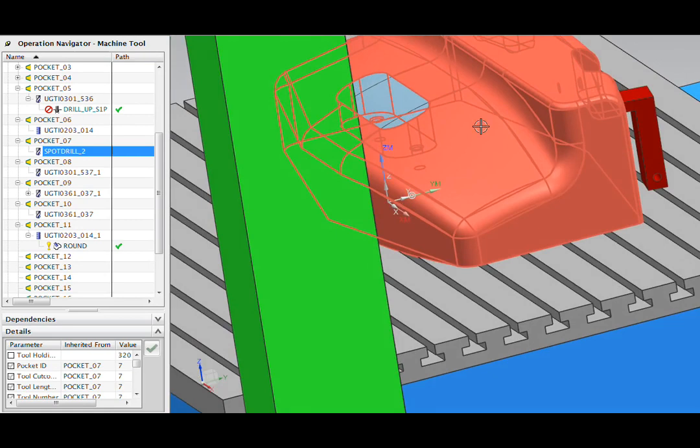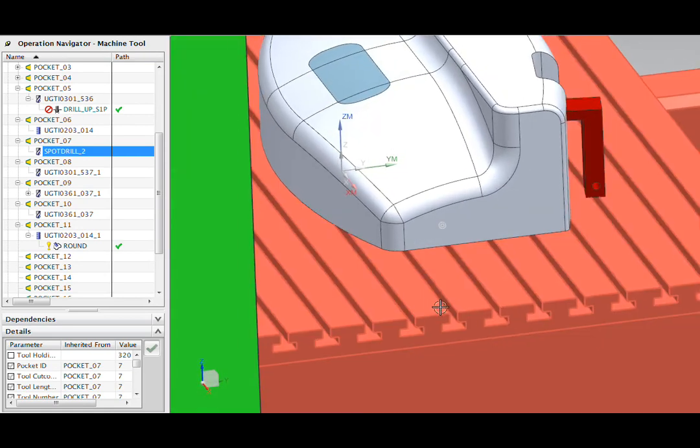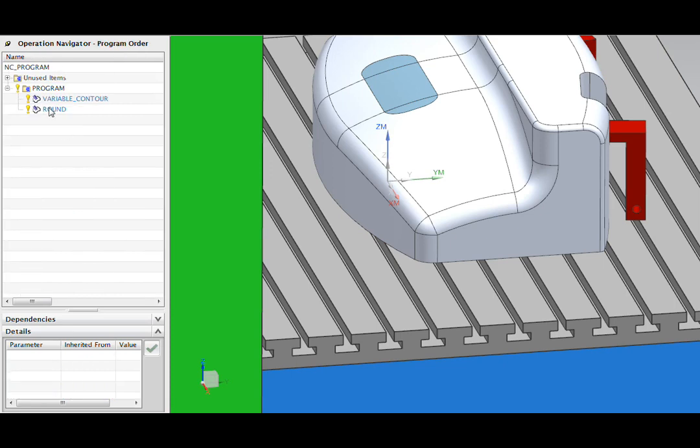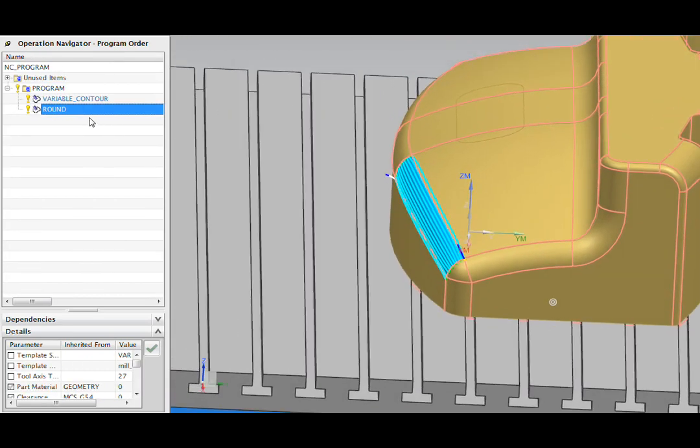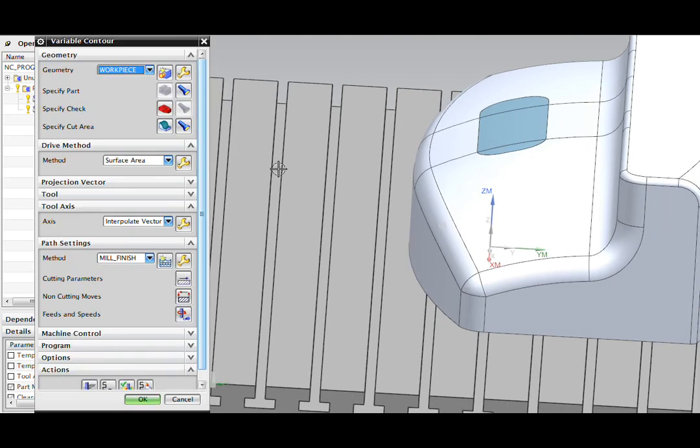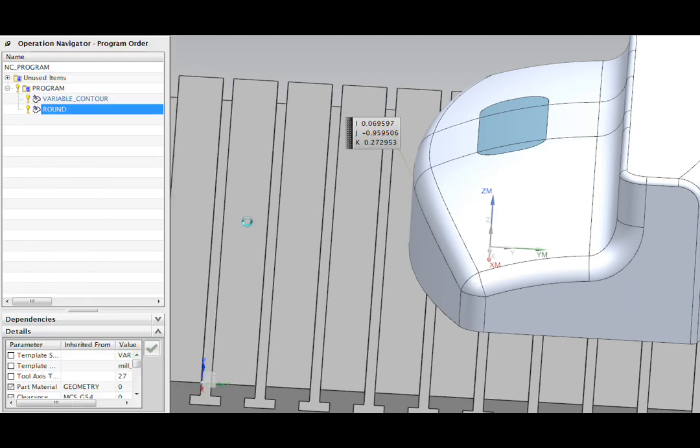Let's look at one other type of problem that we can resolve with NX simulation. I'm going back to my program view and there was a second operation here. It uses a five axis tool path to machine this round on the front of my part. I'm using a technique here called an interpolated vector.